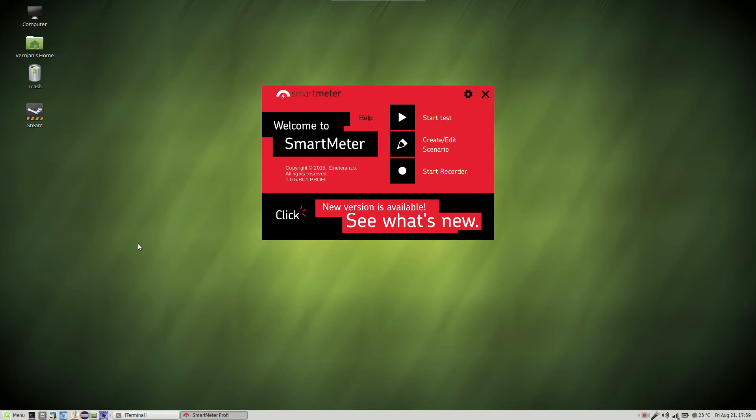Let's start by opening SmartMeter welcome screen as we already have and then open the editor.